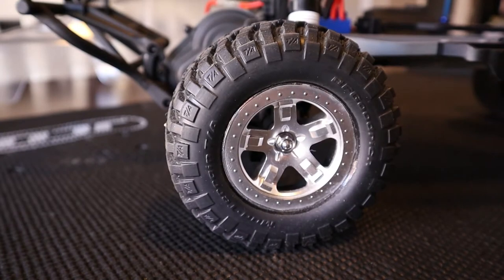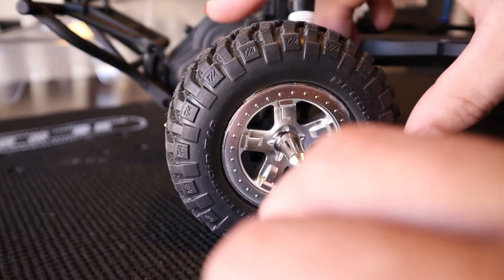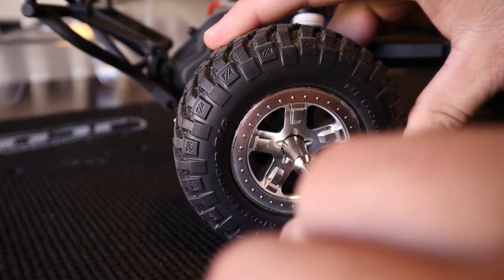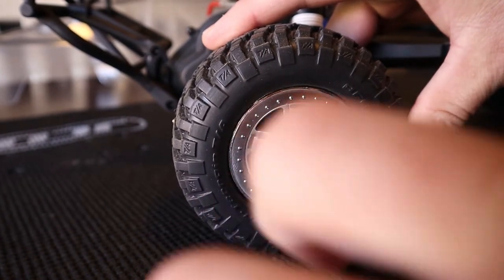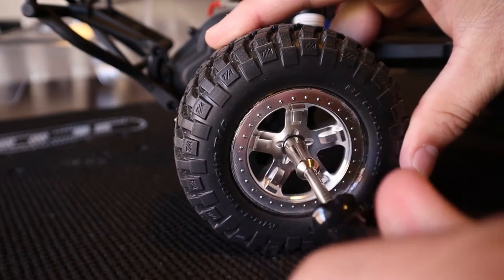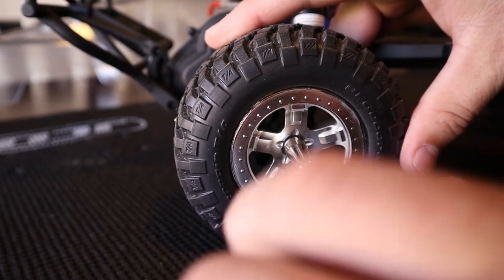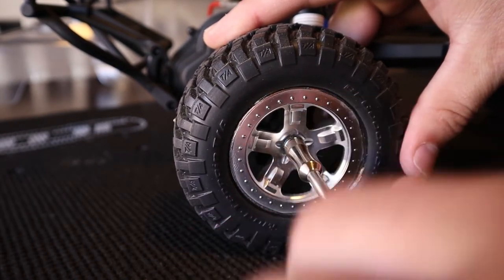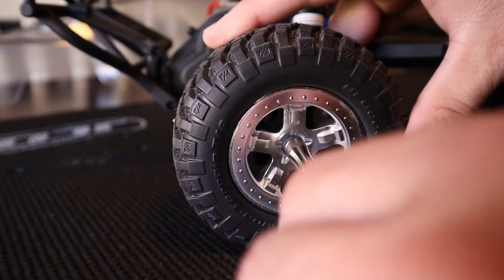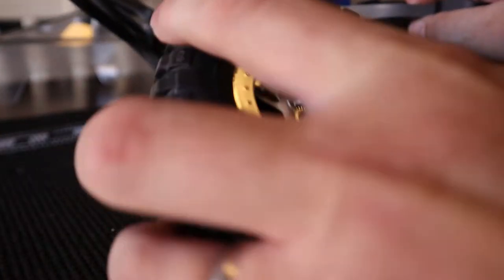The first step is to take the wheel off. You need to get access to that rear hub carrier, so take your seven millimeter nut driver, take the wheel nut off, and then pull the wheel off and set it aside. That'll give you access to everything you need to swap that carrier out.